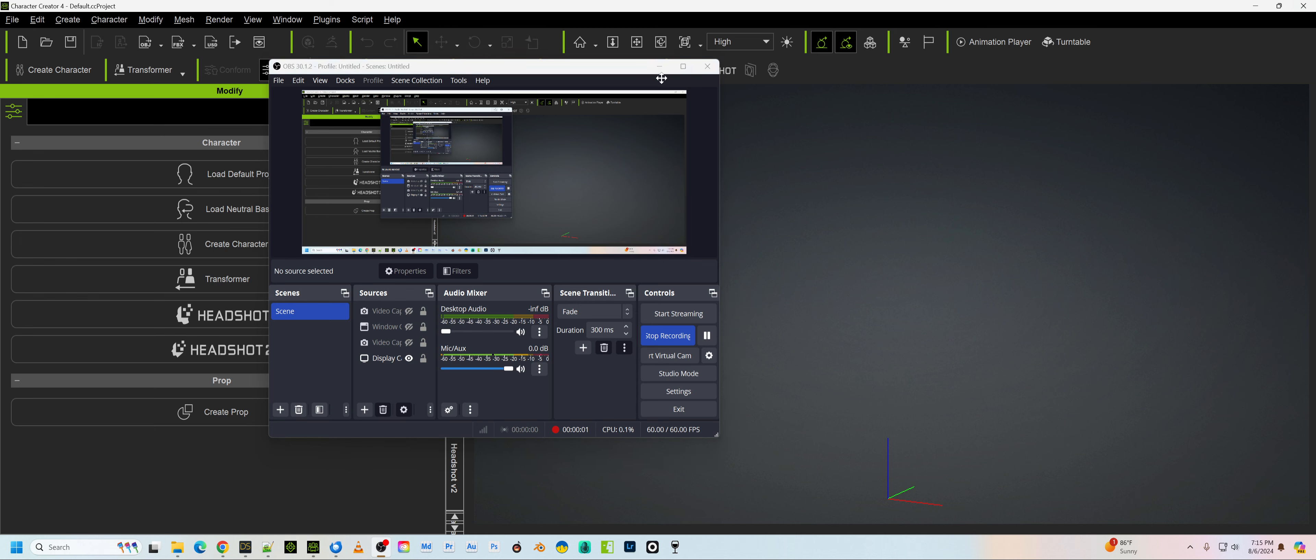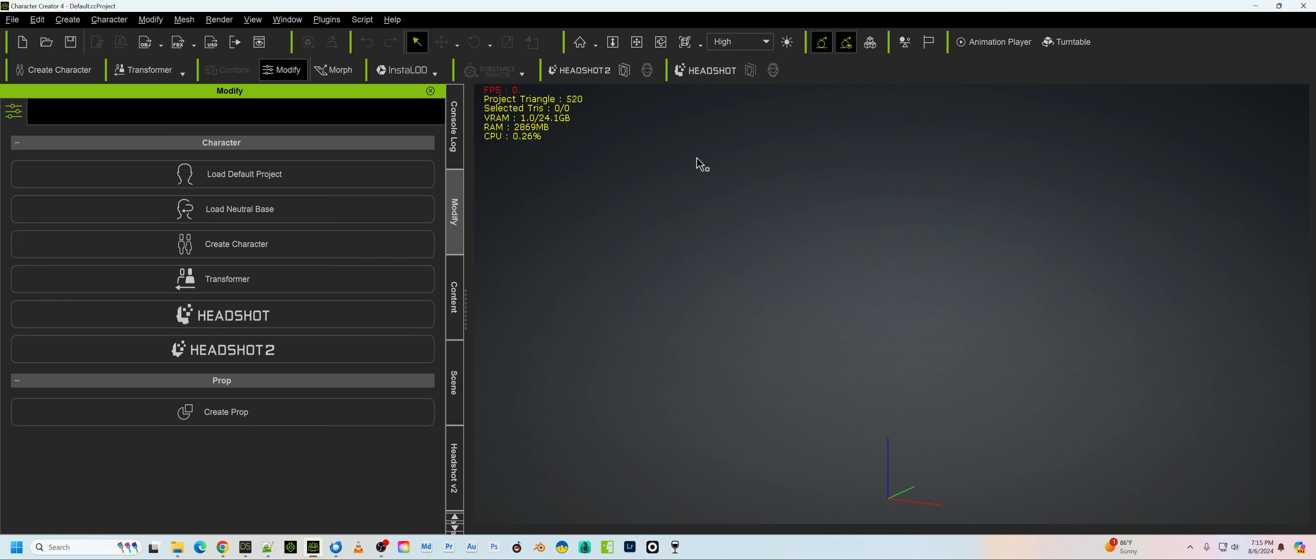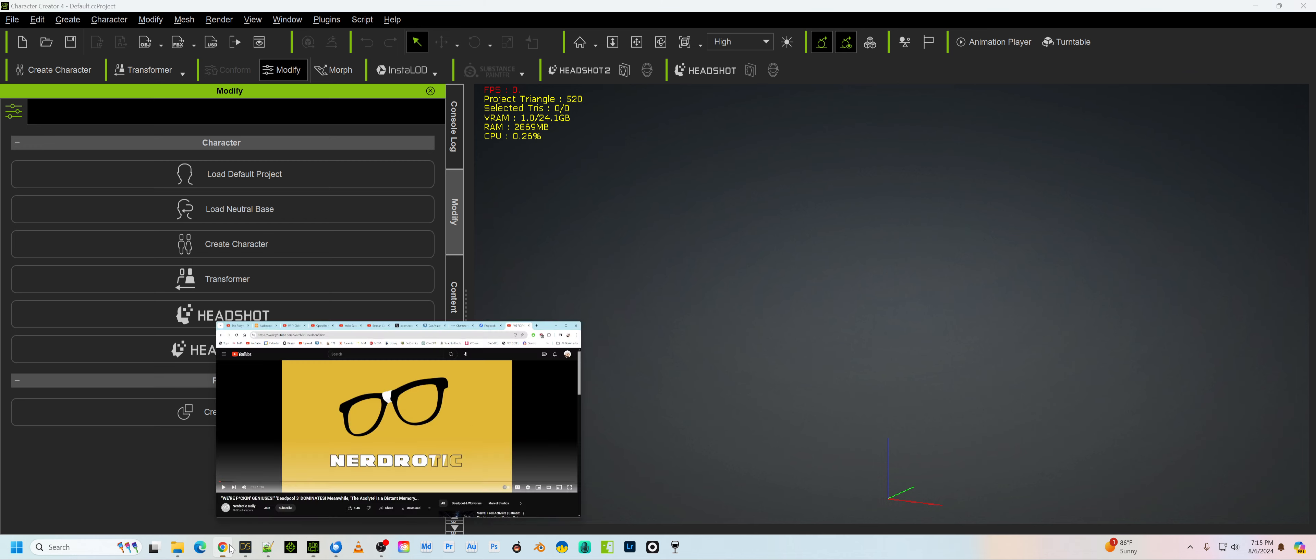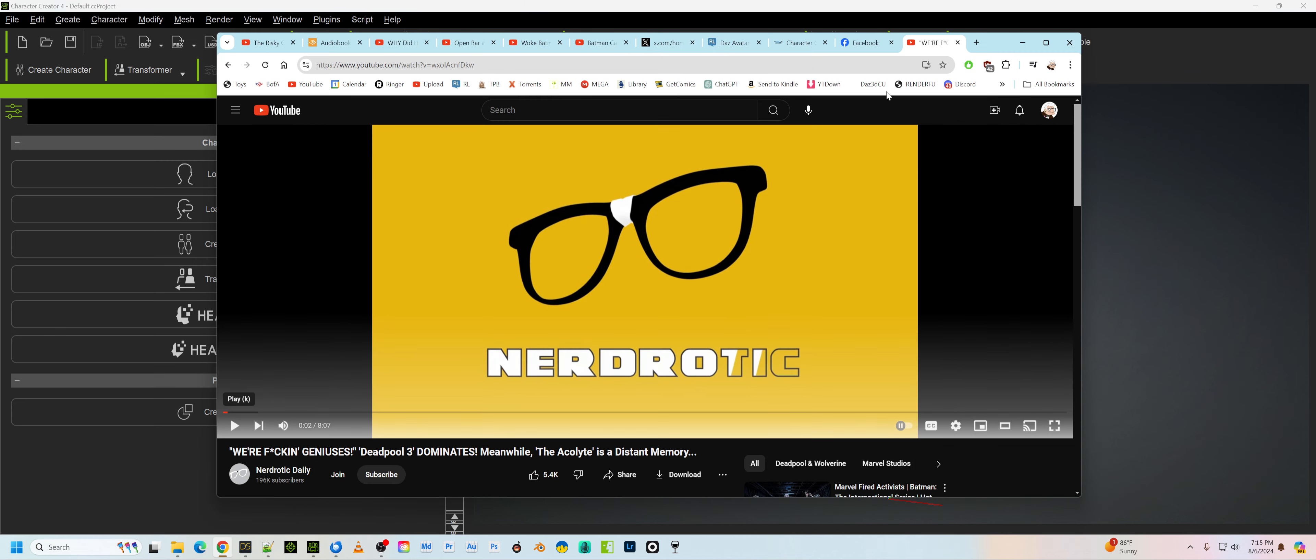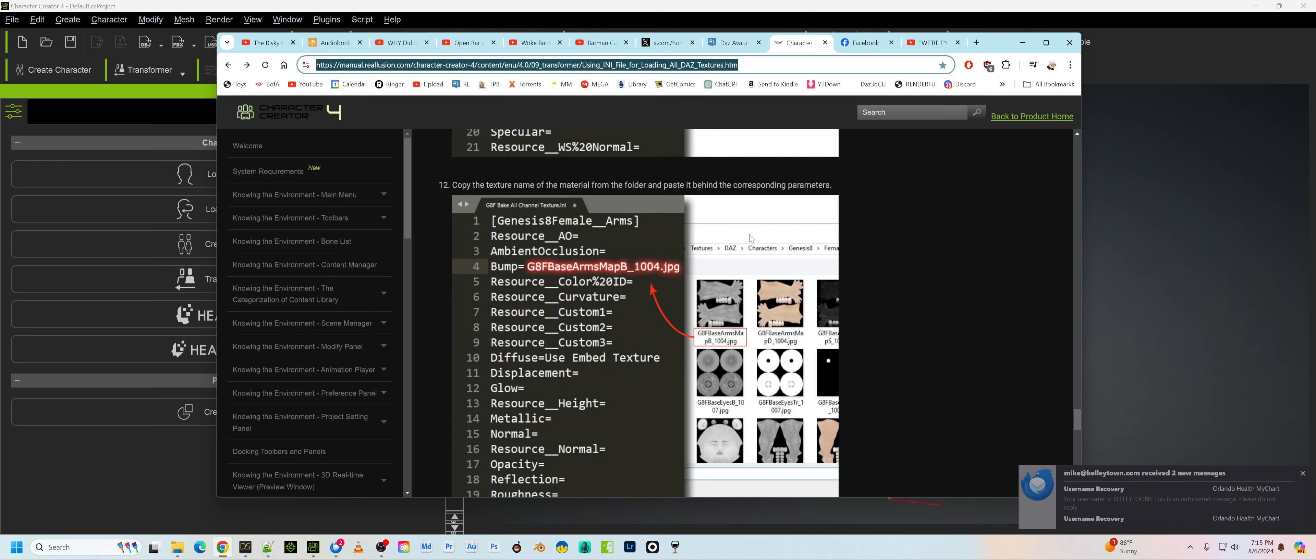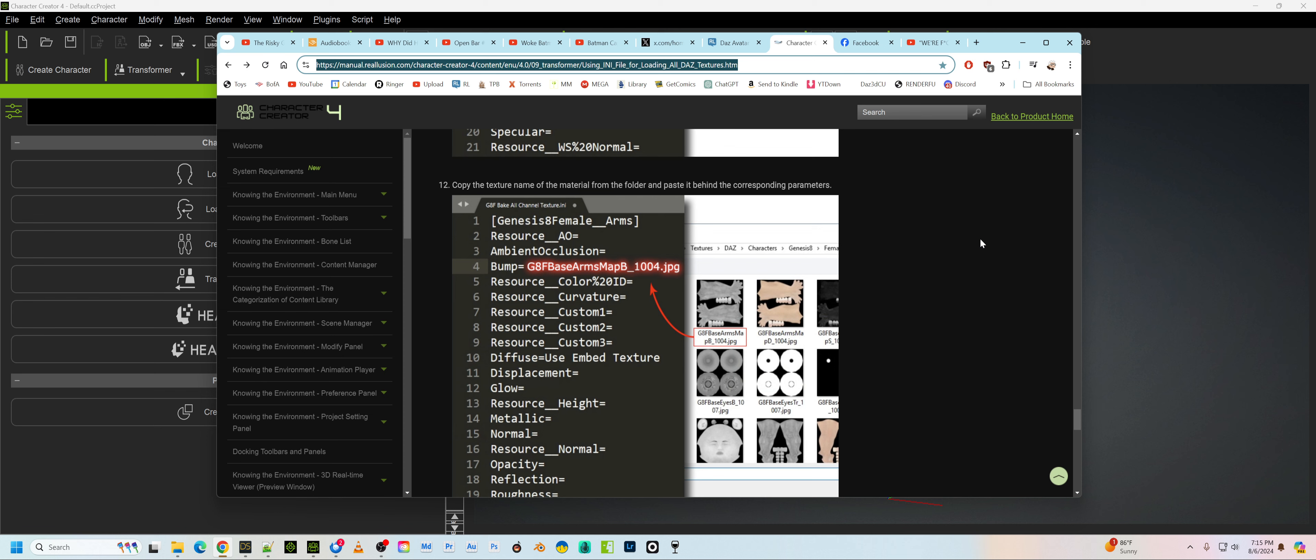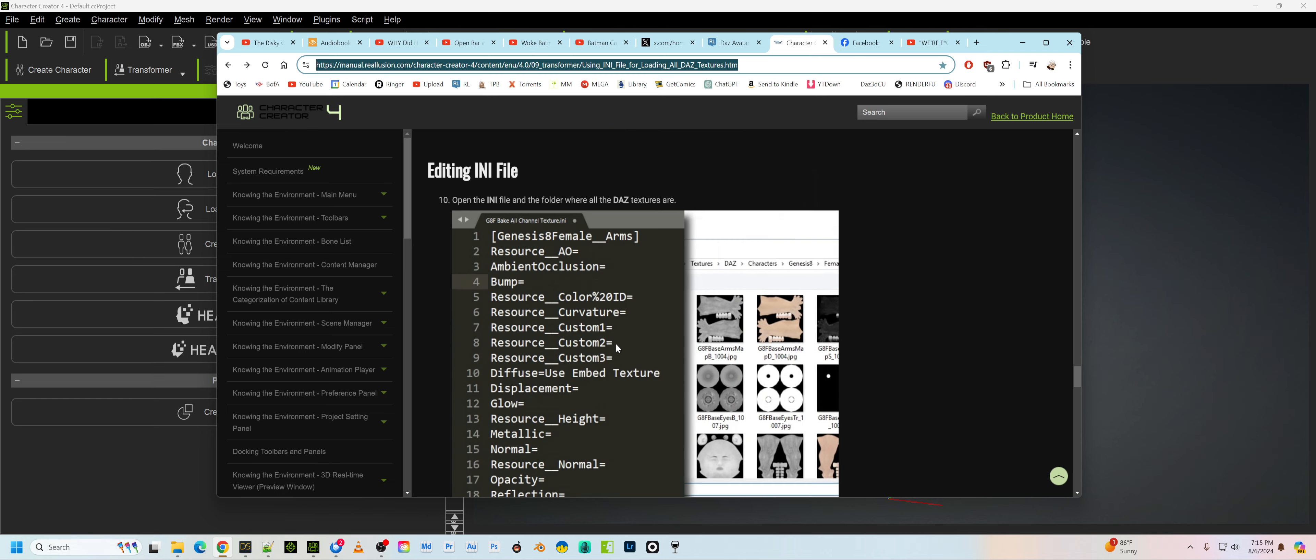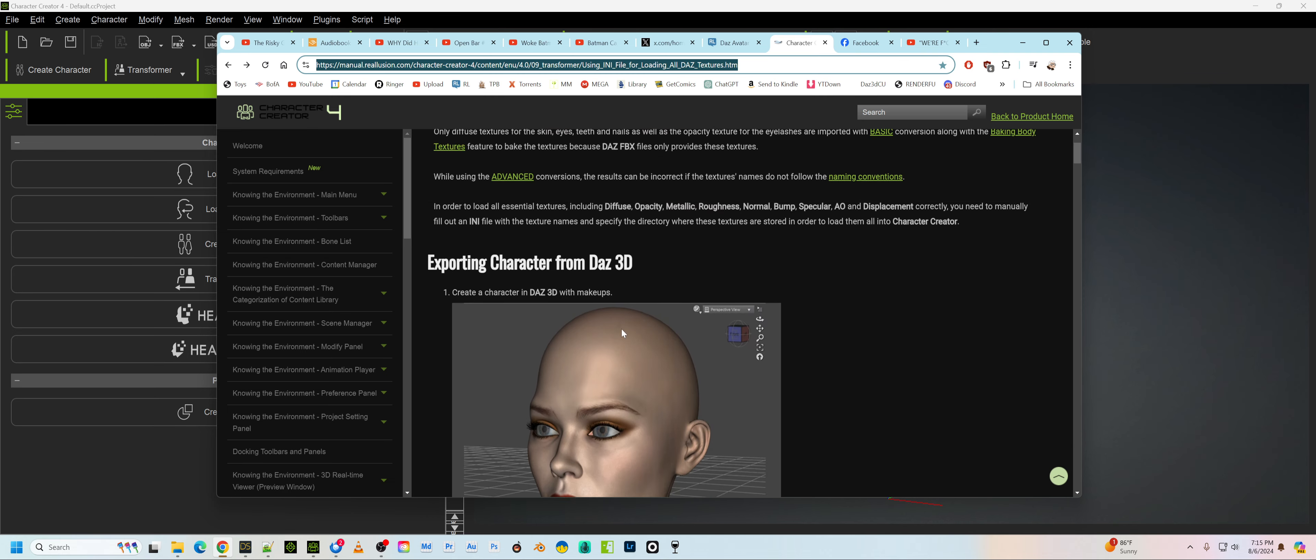Okay boys and girls, yesterday when I made my program, or my routine in order to get the Daz textures in, I was trying to say what do we do about this, does the Innie method still work? And it does still work.